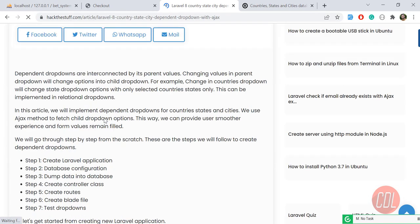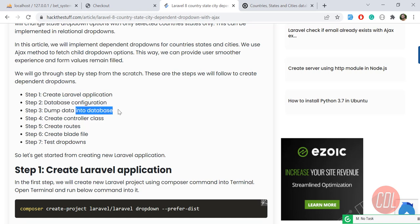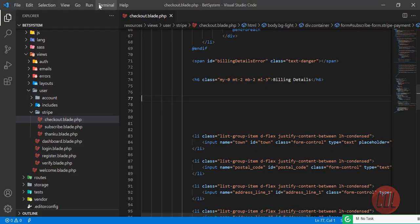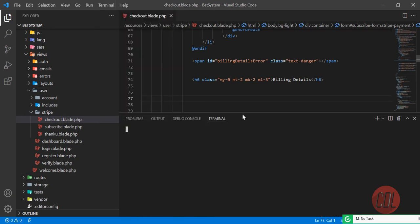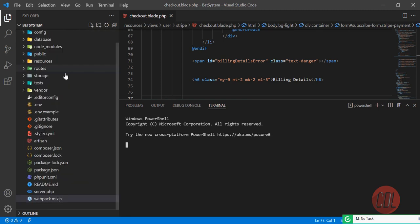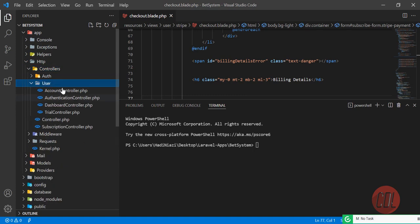First you need to create the application, then do database configuration — we already did this. Dump the data into the database — we already seeded this data. The next step is to create the controller. We are going to implement this on the user side, so I'm creating it inside the user namespace. Let me open the controllers folder.